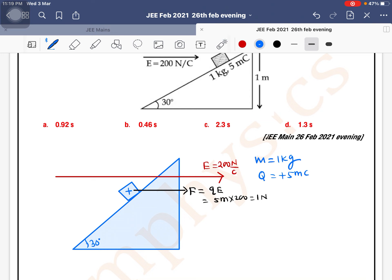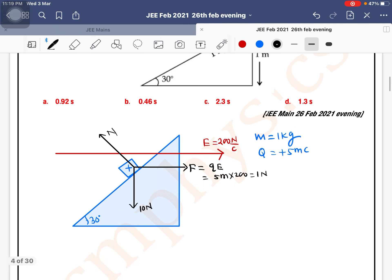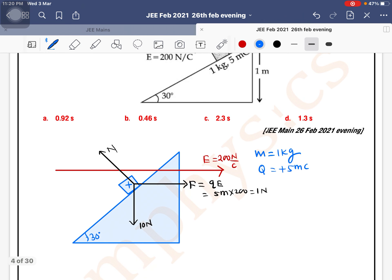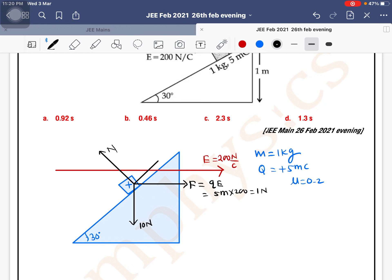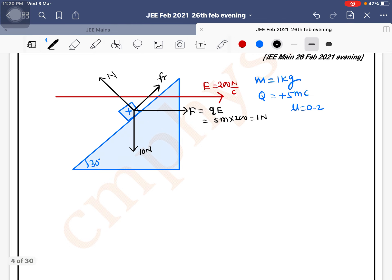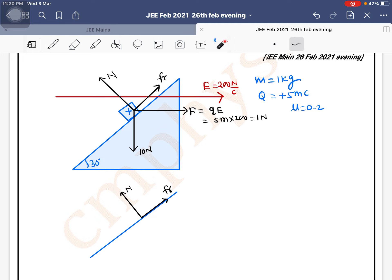The angle here is 30 degrees. Now let's identify the other forces. In the downward direction, gravity will act, which is 10 newton since mass is 1 kg. Normal force will act as usual. Additionally, friction is also present — the coefficient of friction μ is 0.2. Since the body is sliding down, friction will act upward along the incline. Now we need to resolve all forces along the incline and perpendicular to the incline.